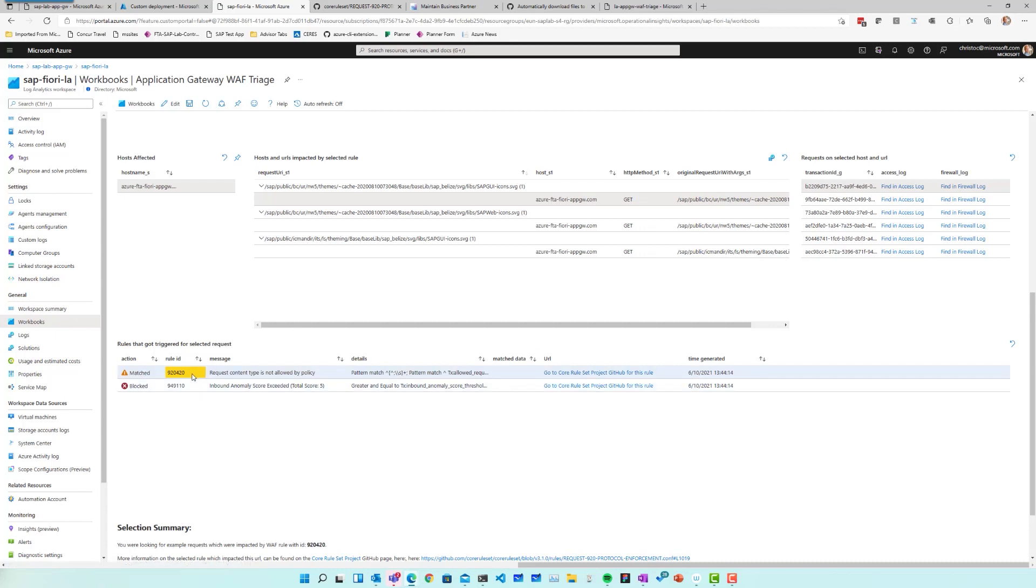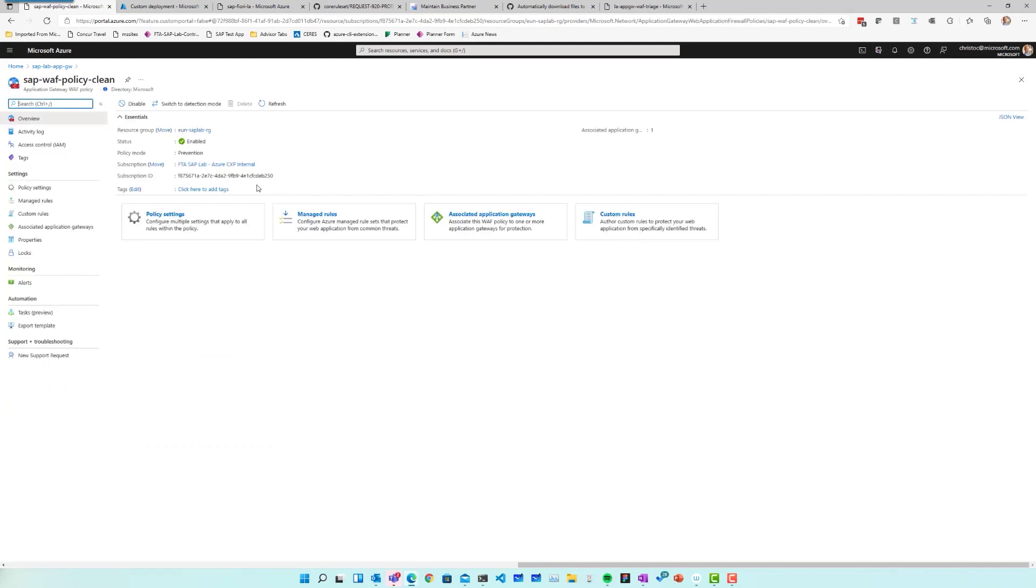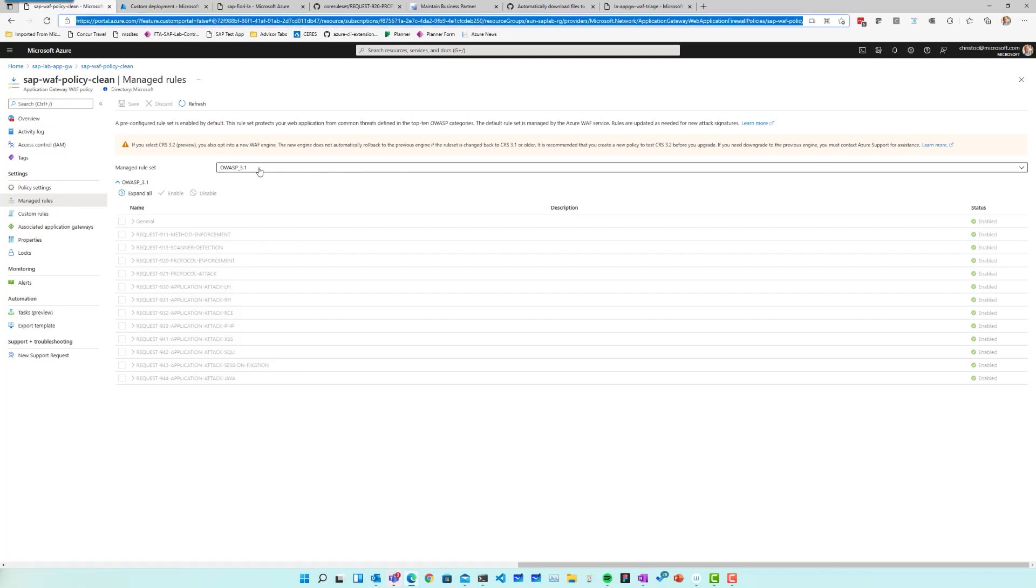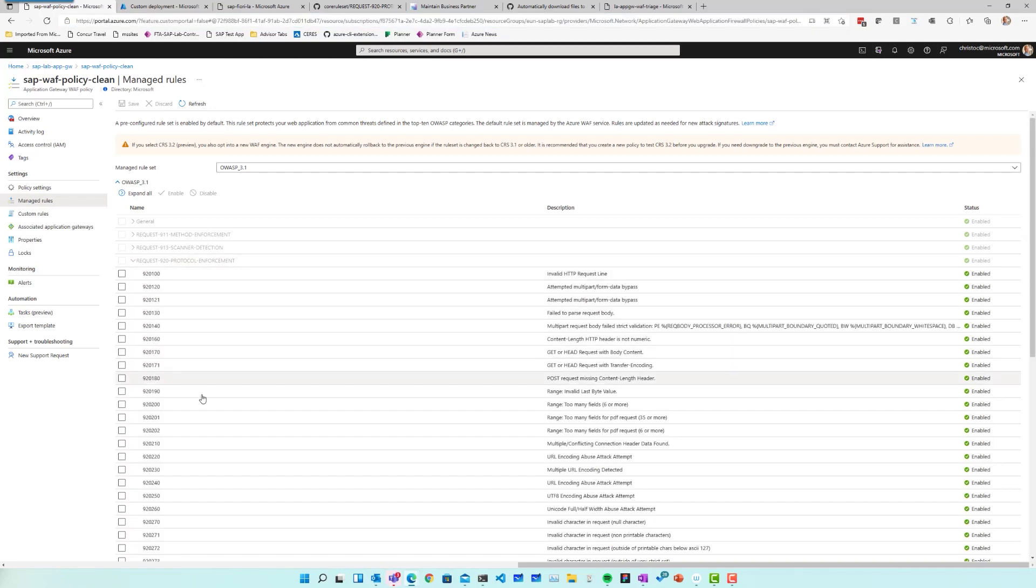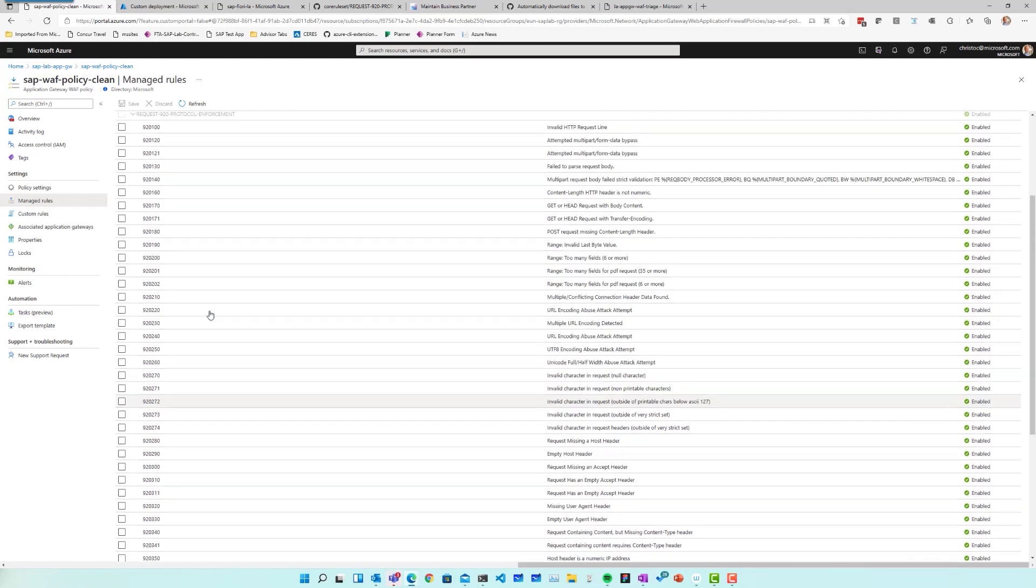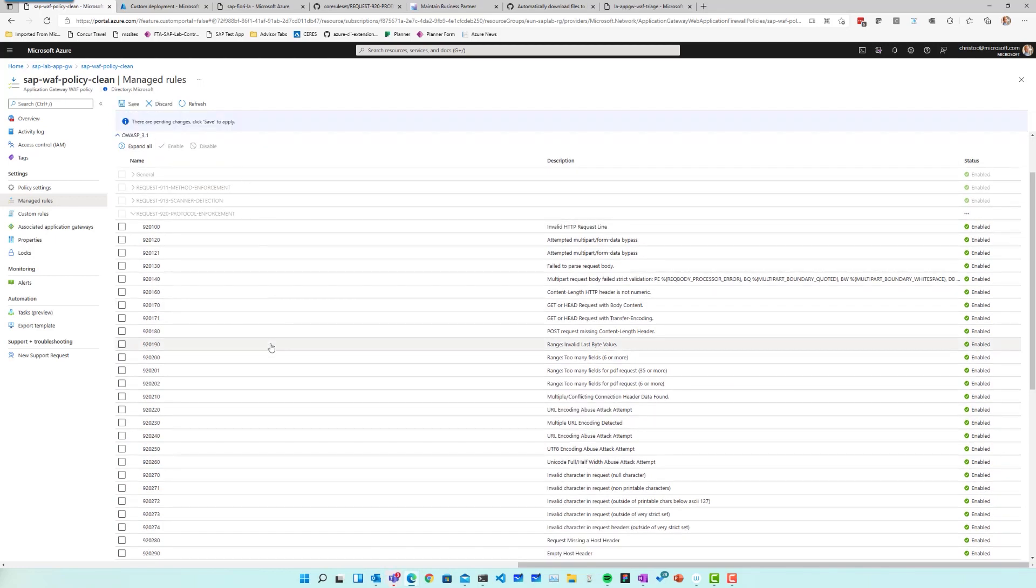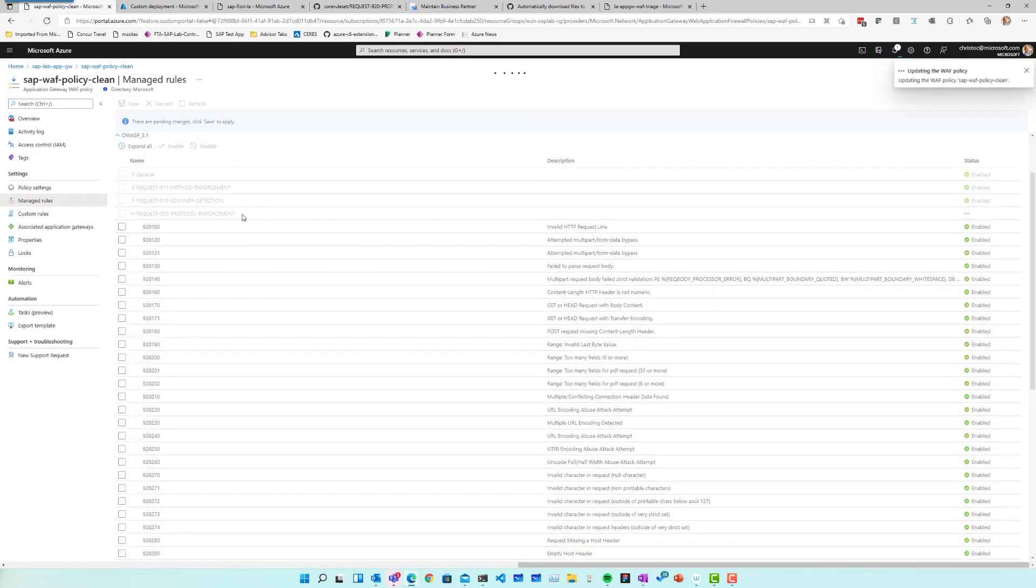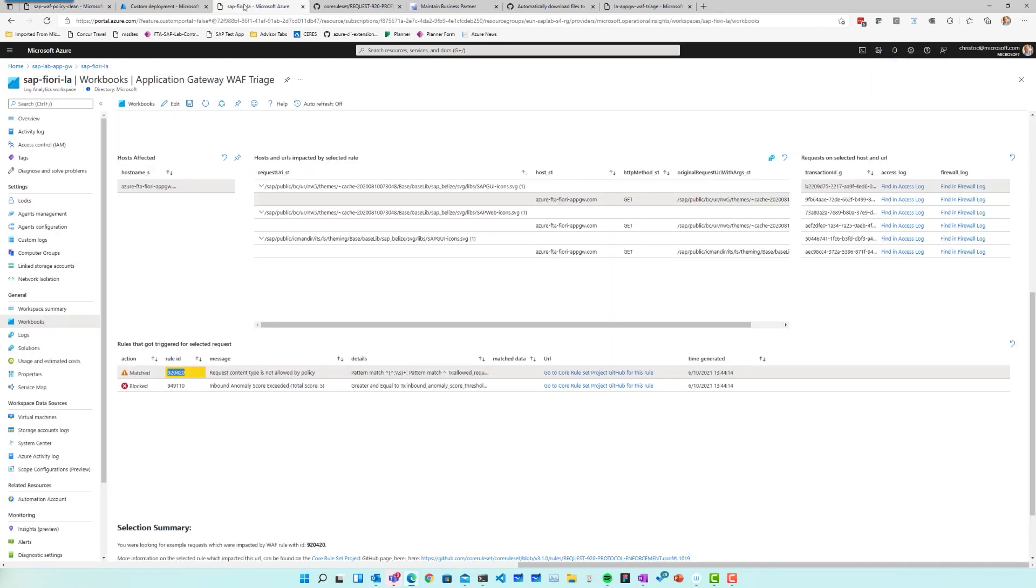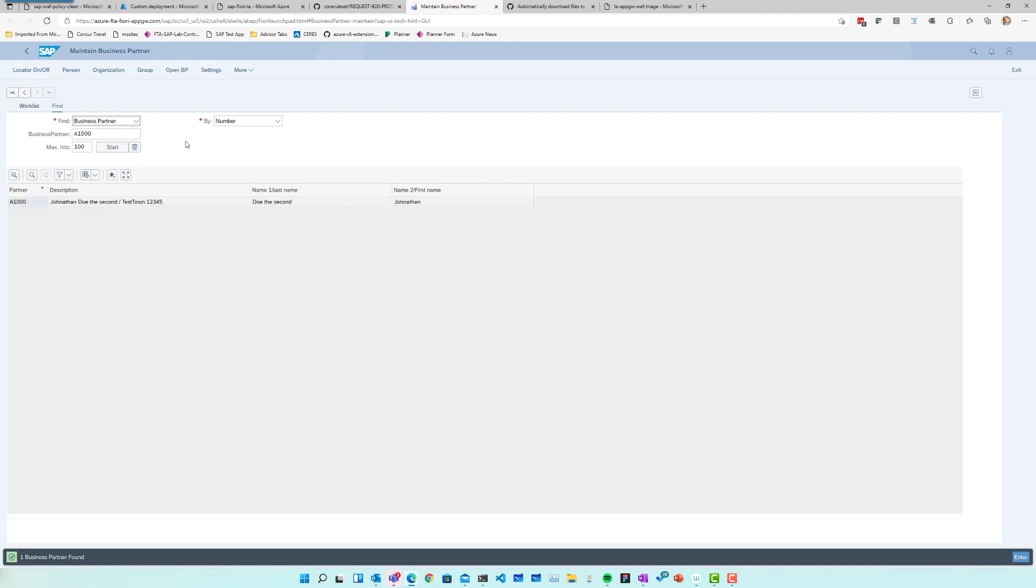In my case, SVG is not something that is allowed by default by this particular rule. So I can go open up my web application firewall policy. I go to my managed rules and the rule I'm looking for is 920420. So request content type is not allowed by policy. I know that those SVGs coming from the SAP backend are for me safe, so I will disable that particular rule. I will save my web application firewall policy. And when I return back to my application here, and when I do refresh of this page, then suddenly my icons are properly showing up and I can start working with my application.